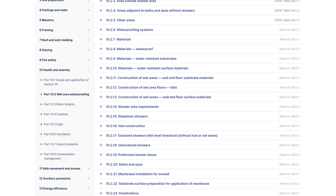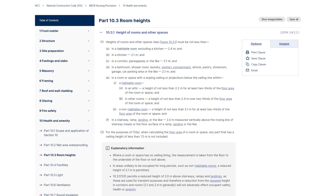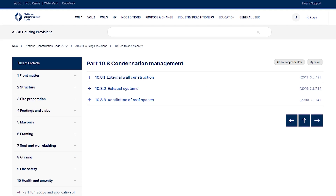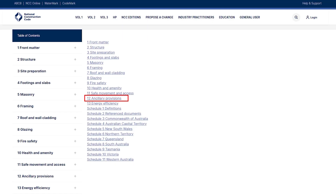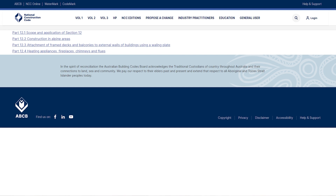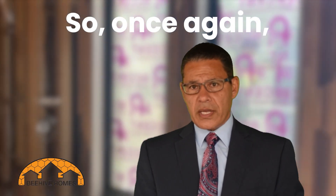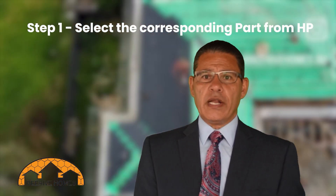Health and amenities is one part you need to be totally familiar with. The requirements for waterproofing come from this section, room heights come from this section, sound insulation comes from this section, and condensation management comes from this section, along with other important matters. Part 12, ancillary provisions, talks about construction in alpine regions, fireplaces and chimneys, and a couple of other matters.